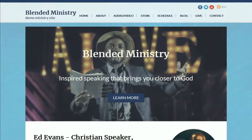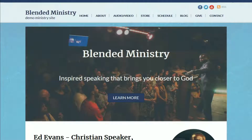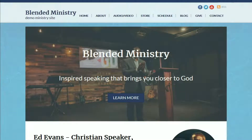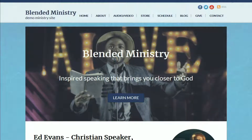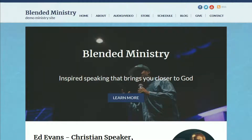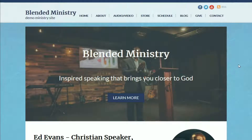With all of our WPEZ 2.0 themes, the blended ministry theme has page templates, which are sample pages we've created that have sample text and sample images in them, so that all you have to do is swap out the text with your text, swap out the images with your images, and you've got a great looking website in very little time. So let's take a look at the blended ministry theme.